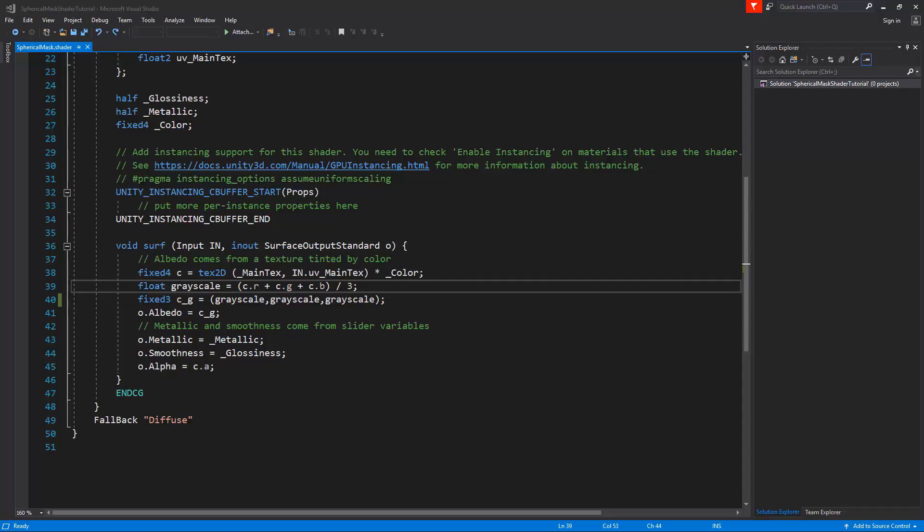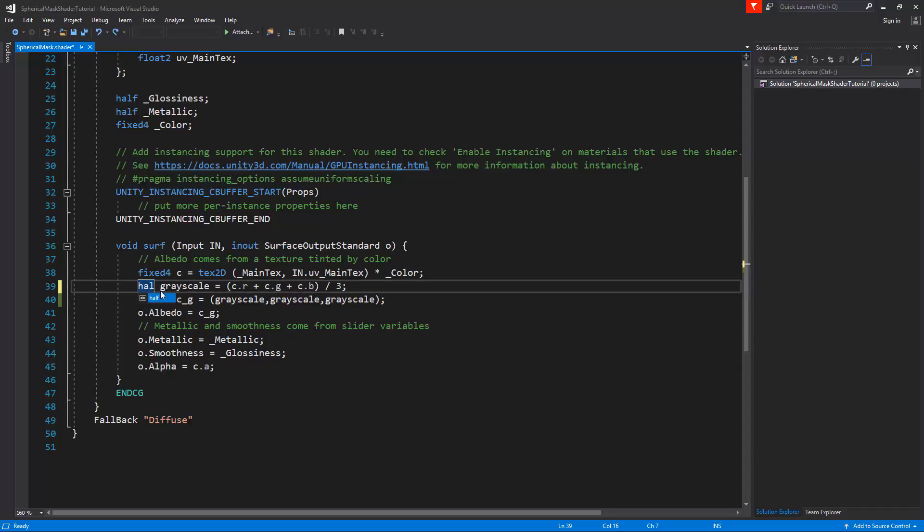So let's have a look at the code I've written so far. At line 39 I declared a float value called grayscale, but instead of using a float we can also use a half. This will optimize the code because a half is half of the length of a float. Now here I've divided by 3, but dividing is slower than multiplication. So we can change this to multiplication and instead of using 3 we can say multiply by 0.333.